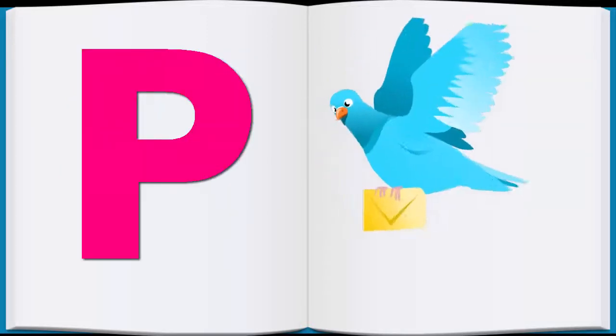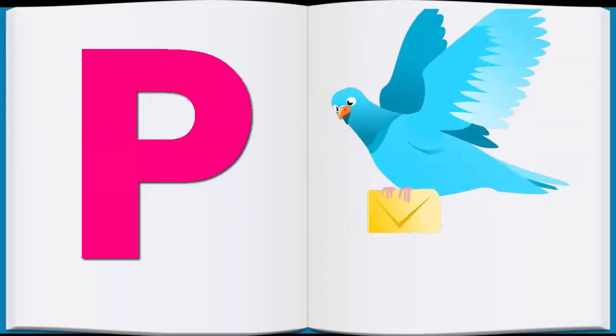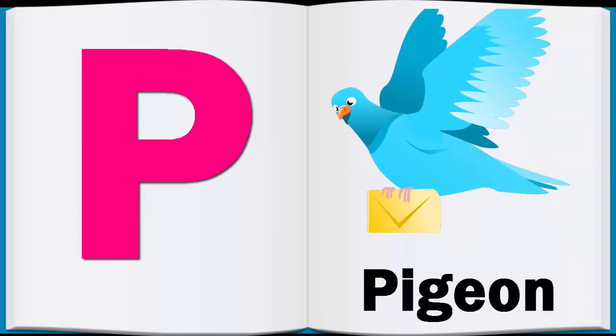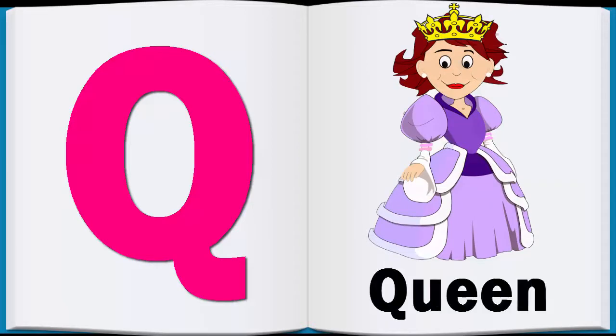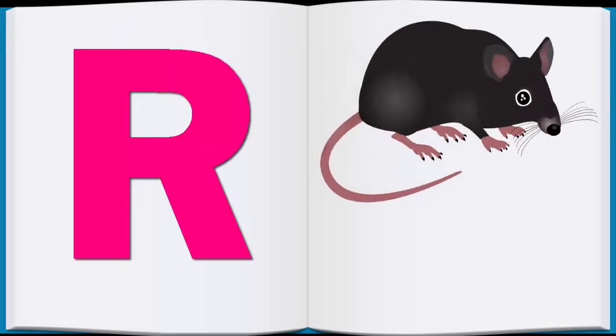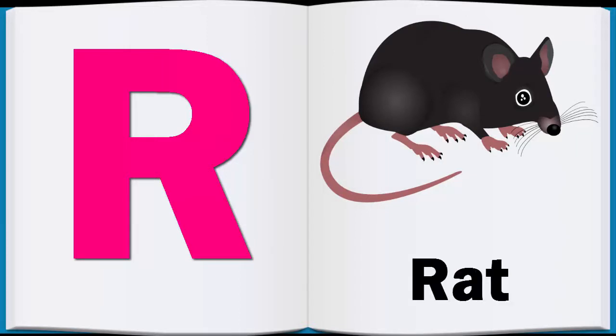P, P for Pigeon, Pigeon. R, R for Red, Red.